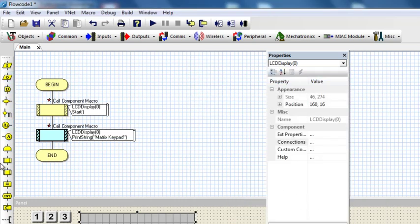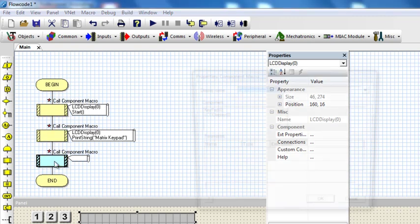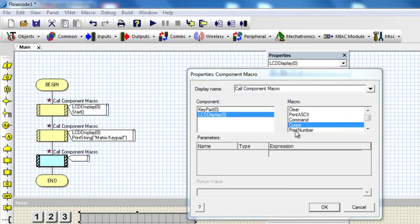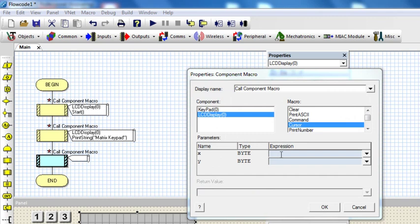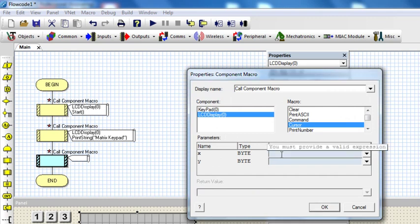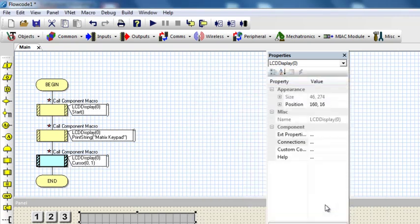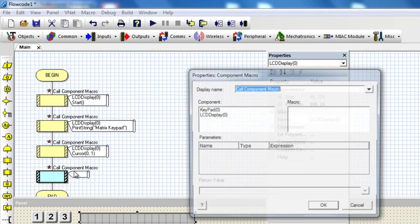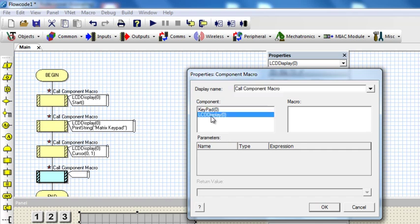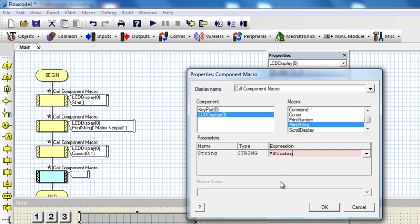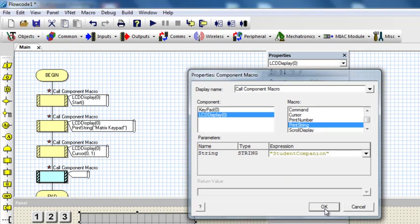Then I'm going to shift my cursor to the second line. X 0, Y 1. Then I'm going to display print string Student Companion on the second line of the LCD.